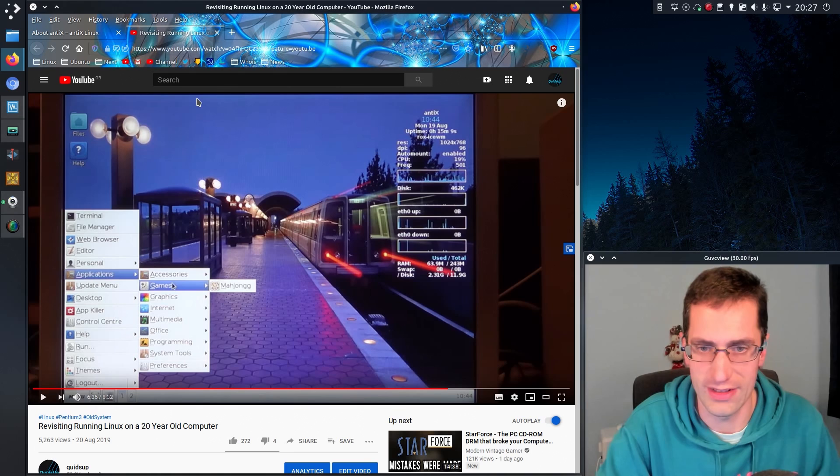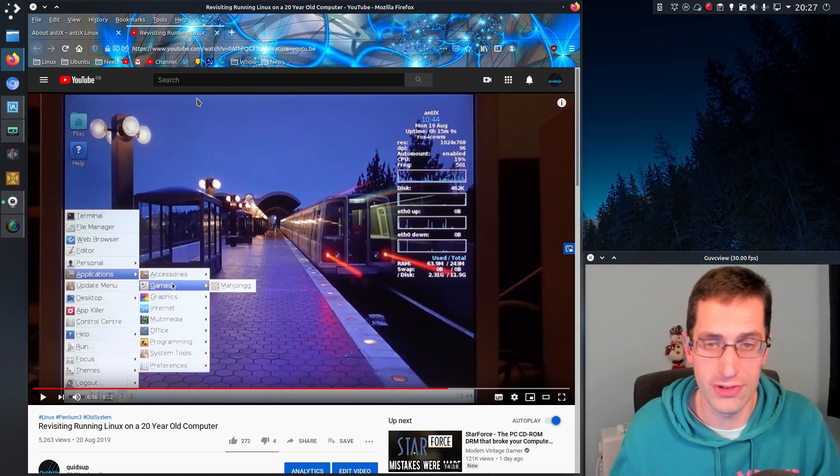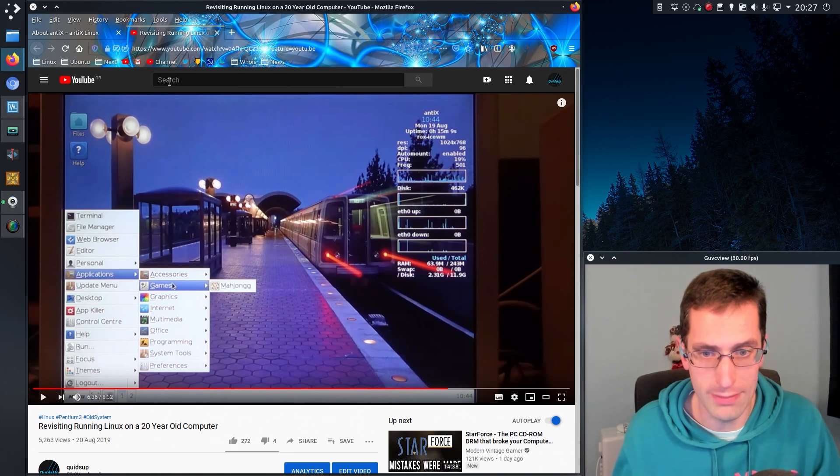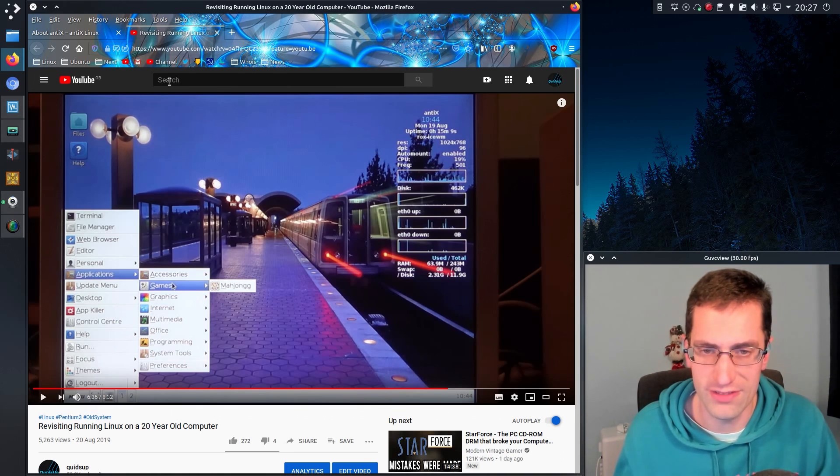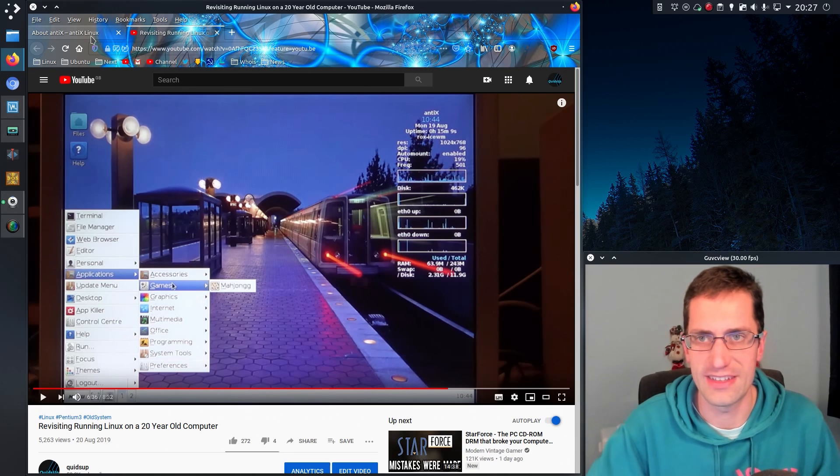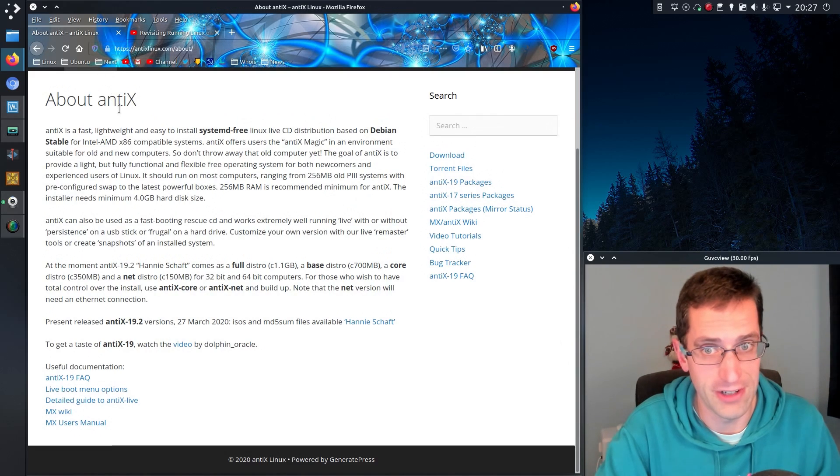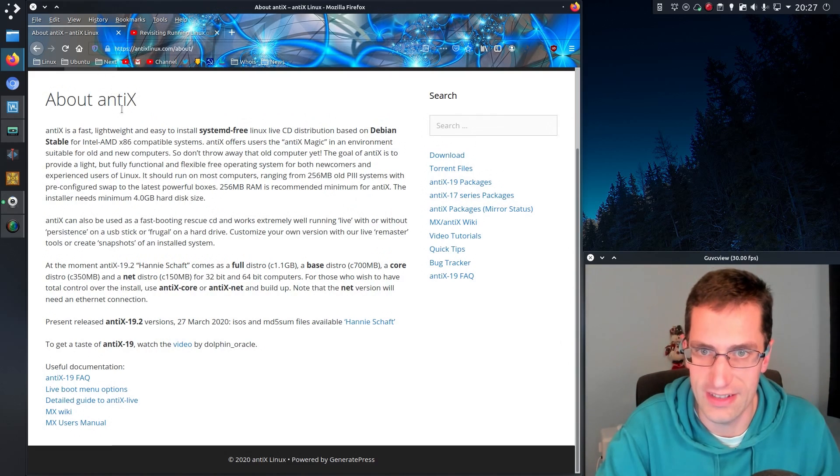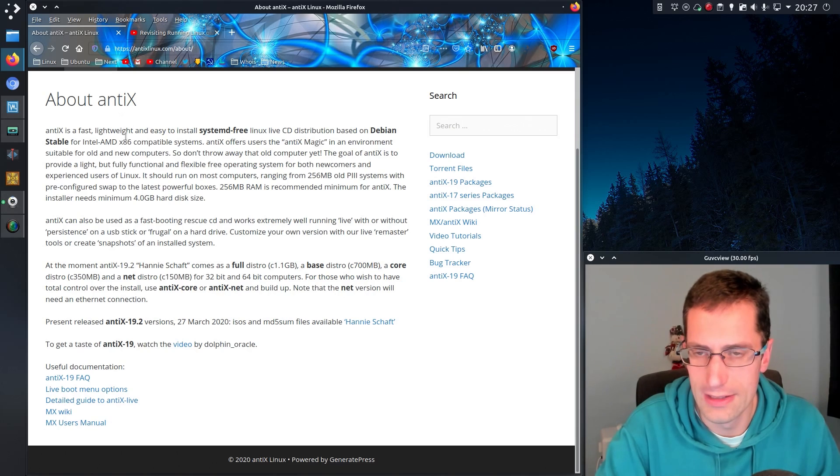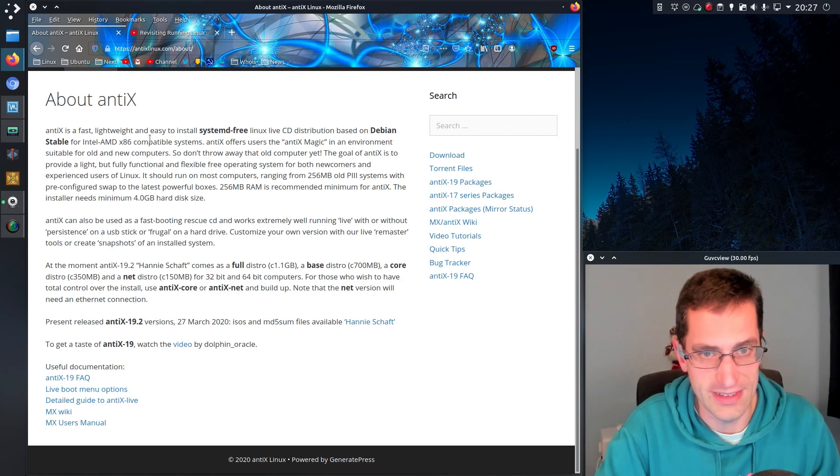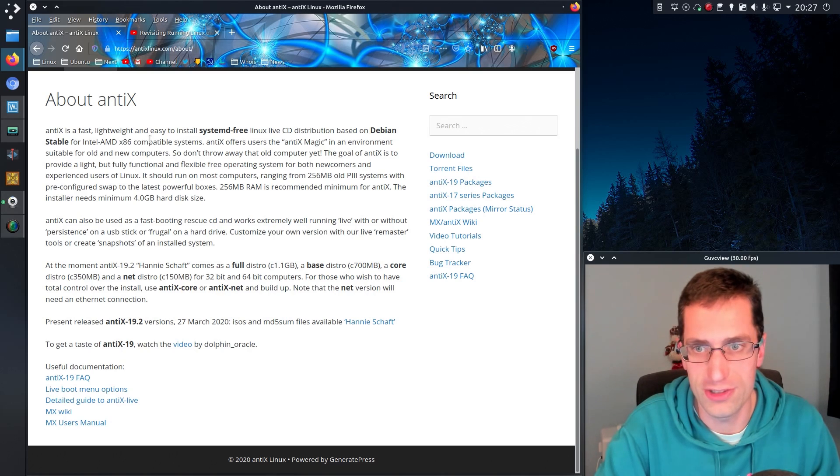But that's purely an issue with the very old system and how modern applications are using more and more memory, particularly with internet access and how browsers want to do far too much these days. AntiX is a fast, lightweight, easy to use systemd-free Linux distribution based on Debian stable.